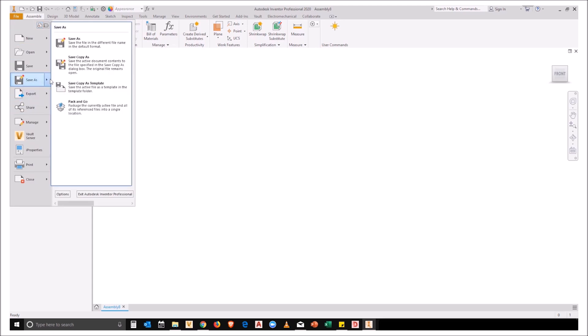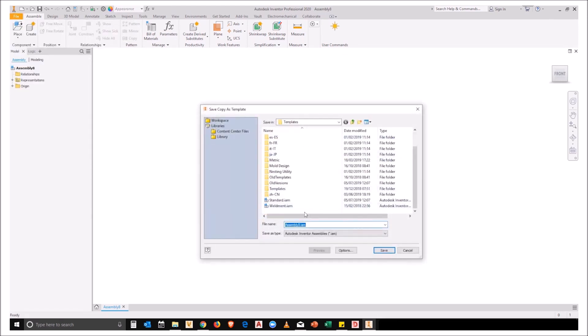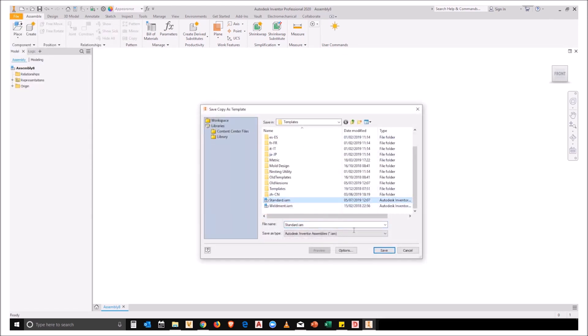So I'm going to go File, Save Copy as, Save Copy as Template. I'm going to save this over my standard.iam.